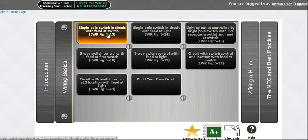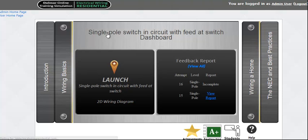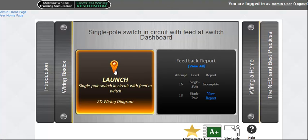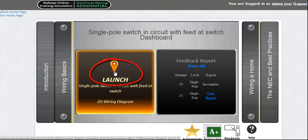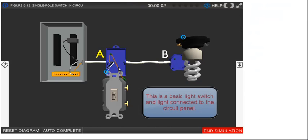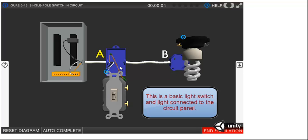Let's take a look at the first module, Single Pole Switch with Feed at Light. To start the simulation, click on the Launch button. Here we can see a simple single-pole switch connected to the circuit panel and feeding into the light.